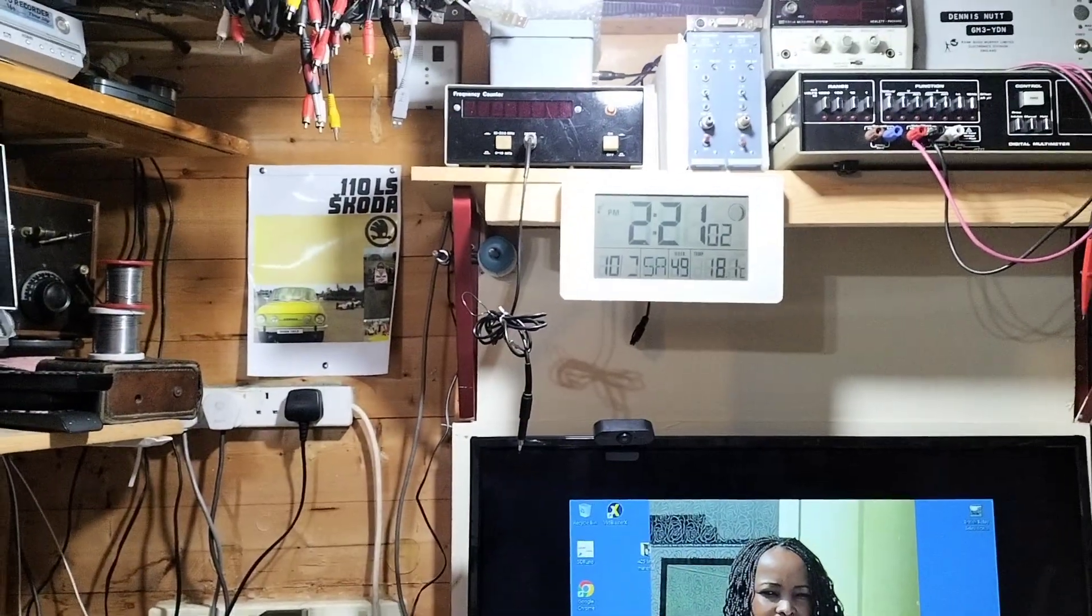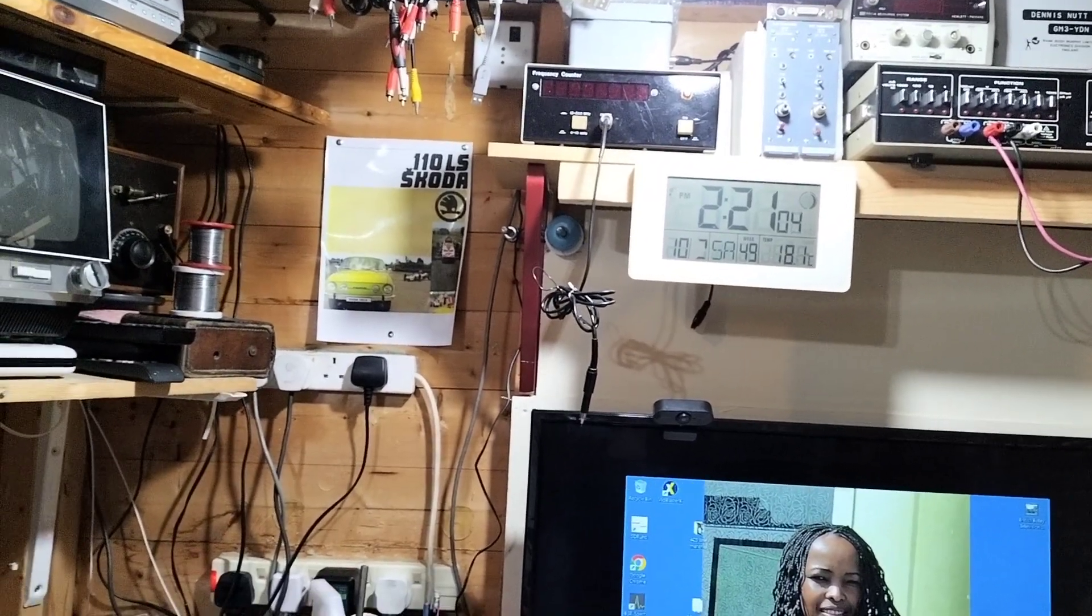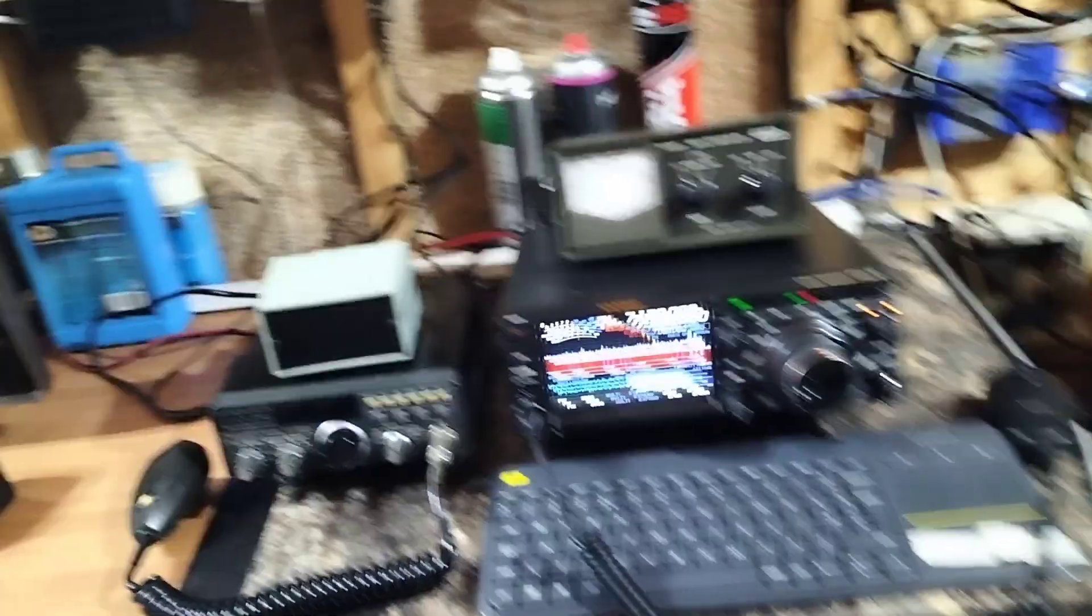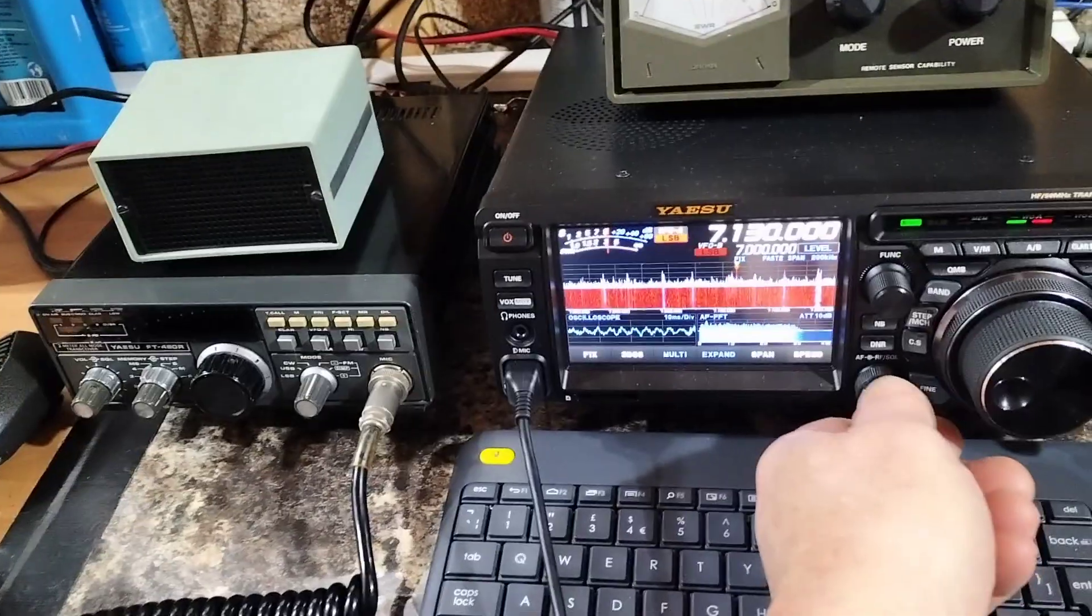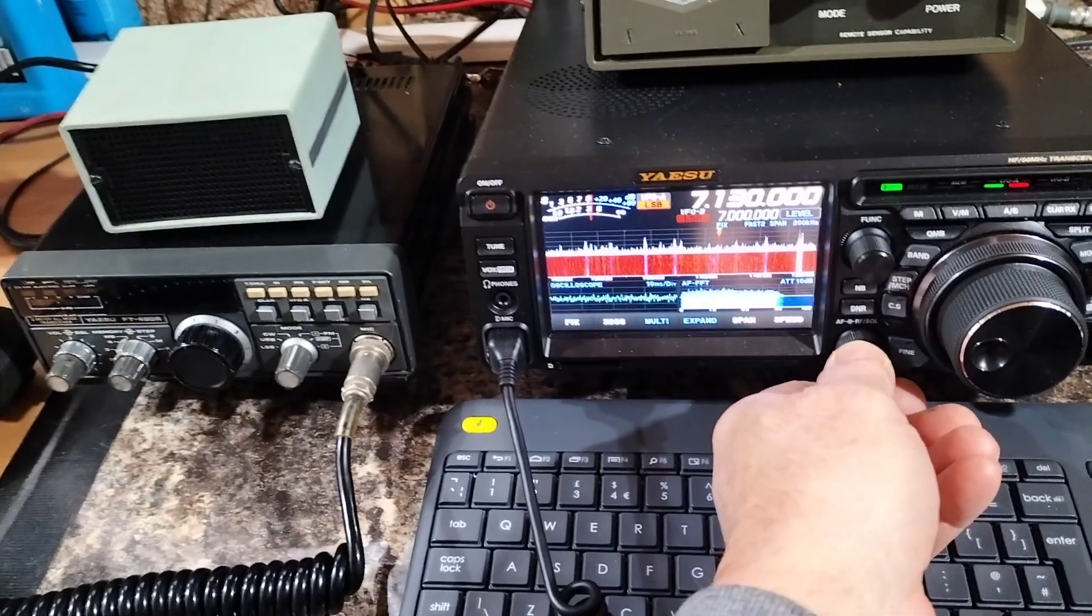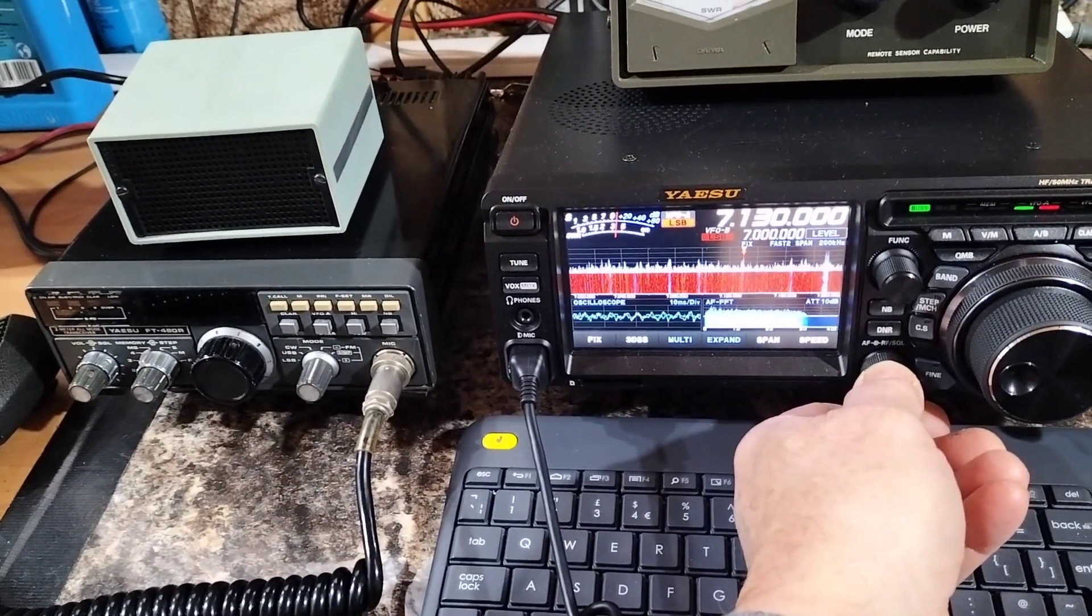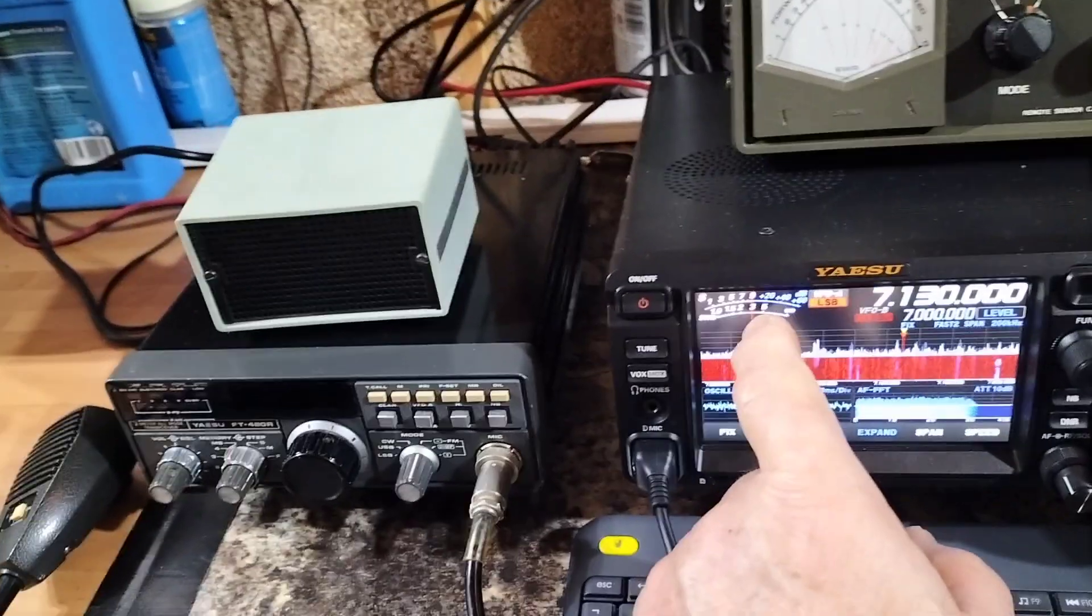Okey dokey, so this is the radio and at the moment all the filters are off, a lot of noise.